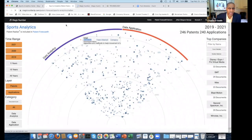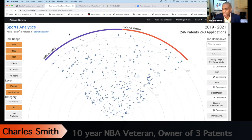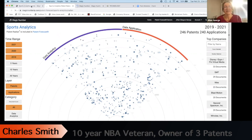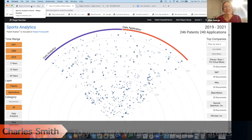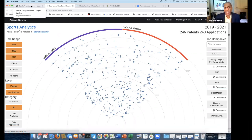Let me ask you, what do you look at — the top 10, 20 companies — or how do you gather the information? How do you decide what companies you're going to put into this analytical format?